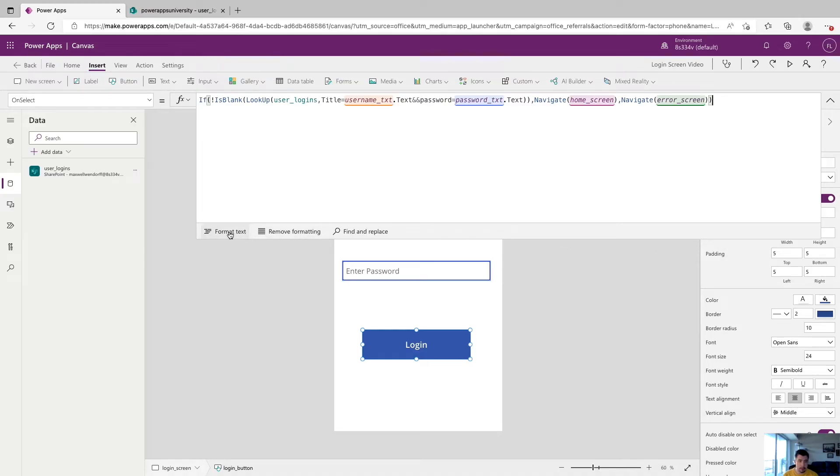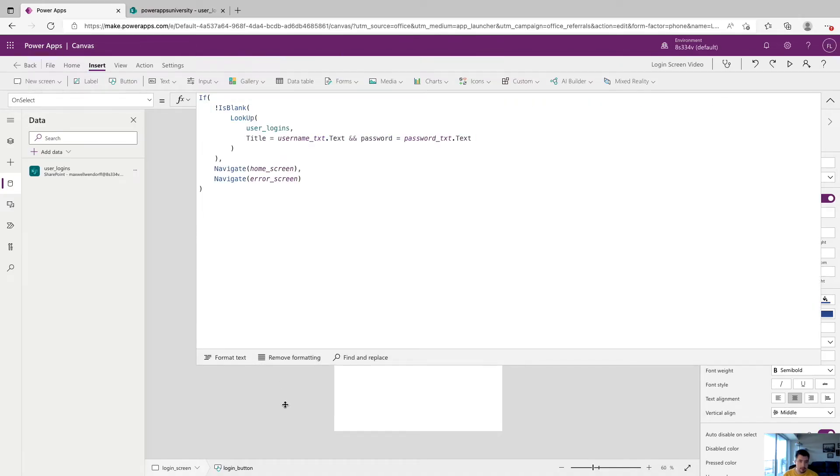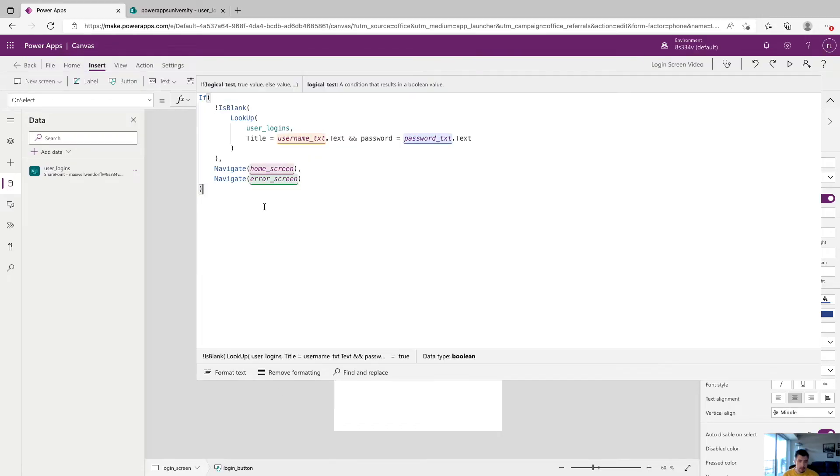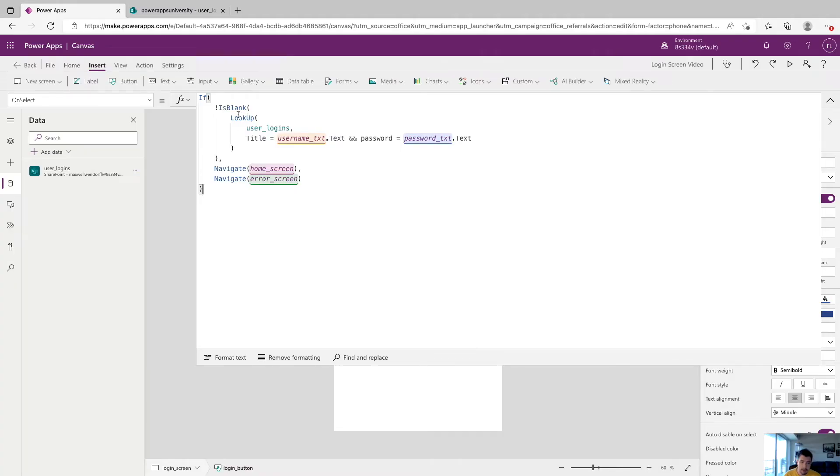So we're going to click format text and go through this a little bit. So we'll start up here again, we have if and this next one is is blank with an exclamation point. So we're saying, if there is a record, and the next piece, which is lookup, where we're actually looking up a record from our user logins table.